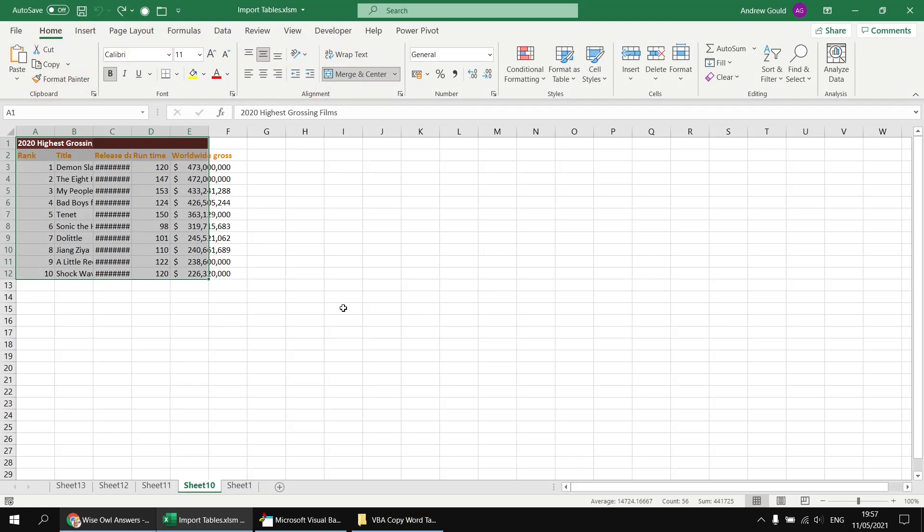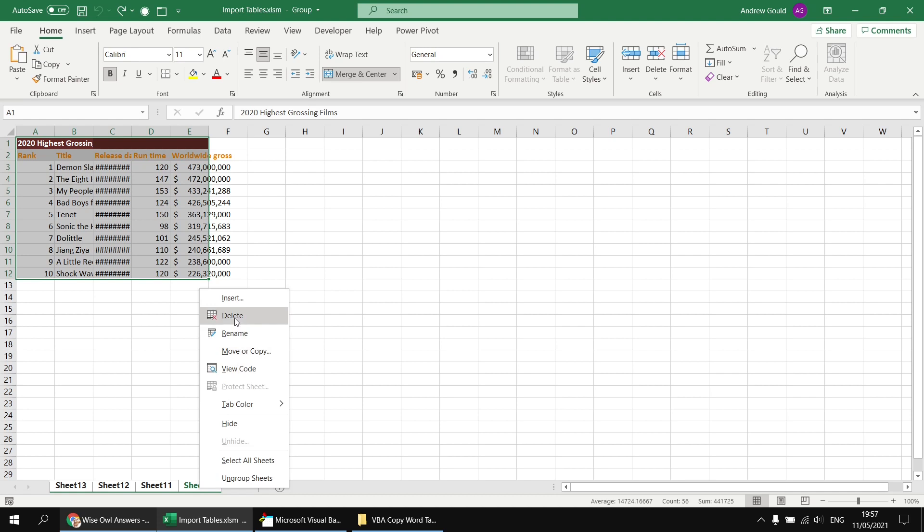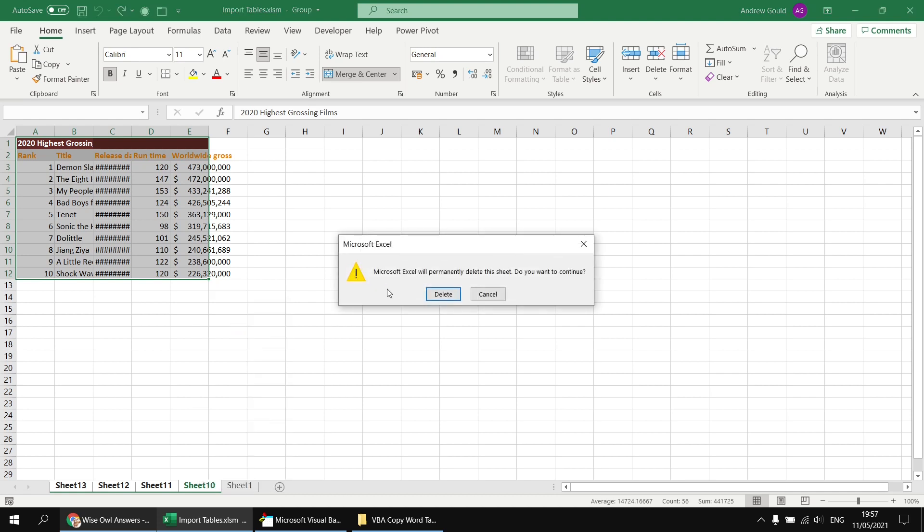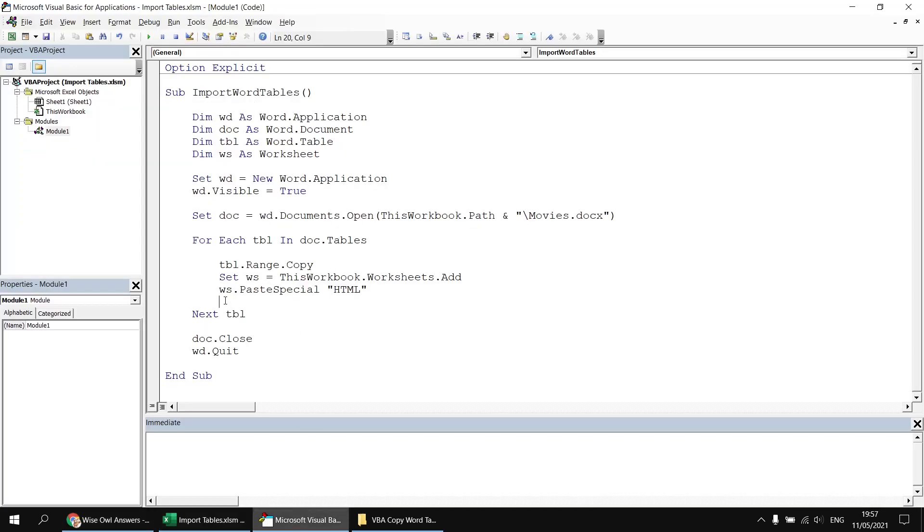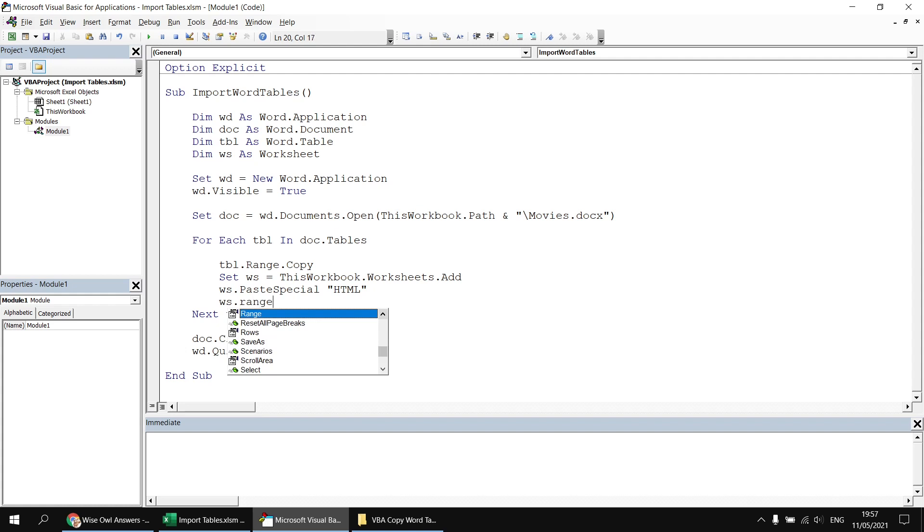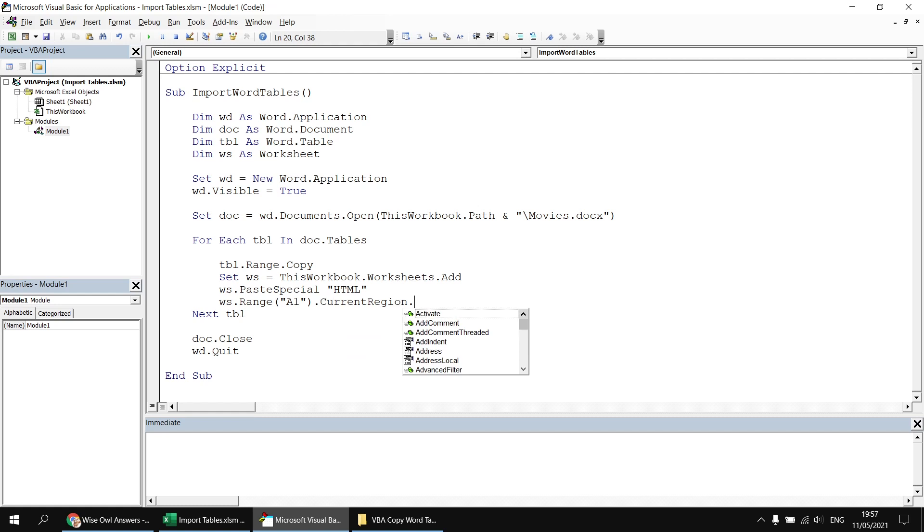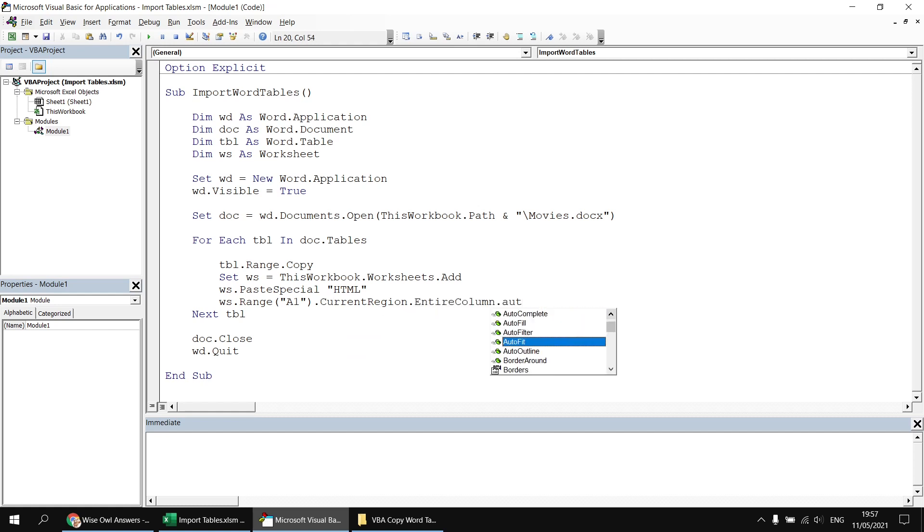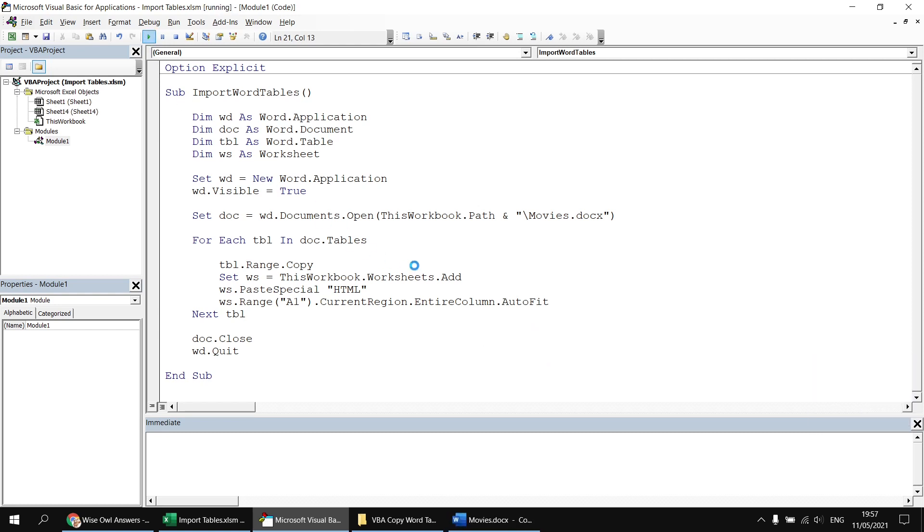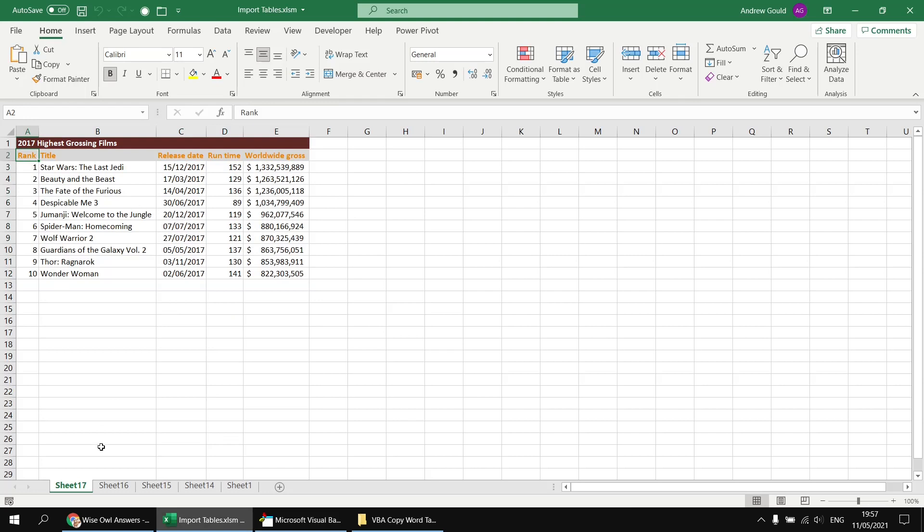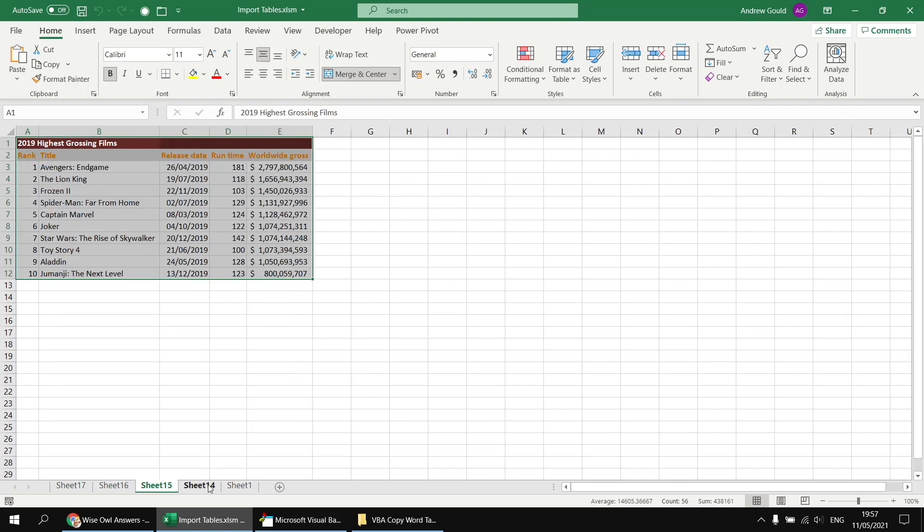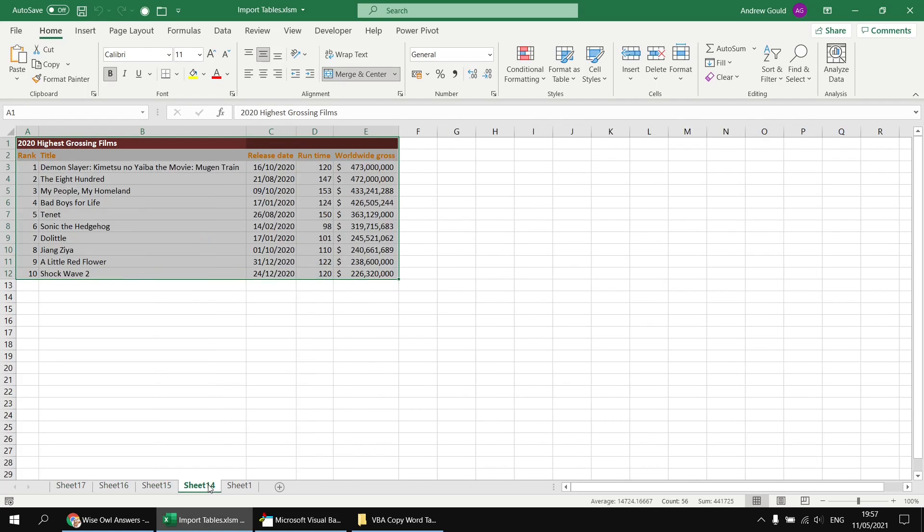All we really need to do now is tidy up the results a bit, perhaps by changing the widths of the columns of the table that's been pasted in. So to do that, I'm going to delete the existing worksheets again by right-clicking and choosing to delete them. And then back in the Visual Basic Editor, after pasting in the table as an HTML table, I'm going to say ws.range a1.currentRegion.entireColumn.autofit. So this time, when I run the subroutine again, I'll end up with another four worksheets, each one of which will contain a separate table. But this time, when I look at the end results, each table has the columns set to the correct width to display the data inside the table.